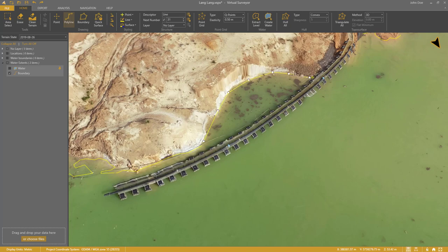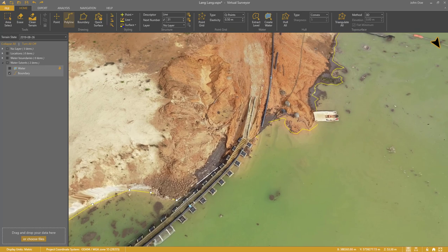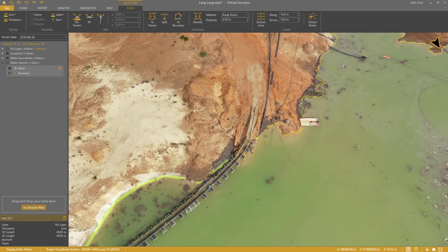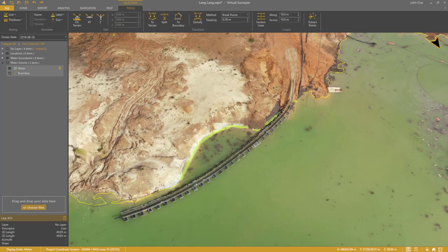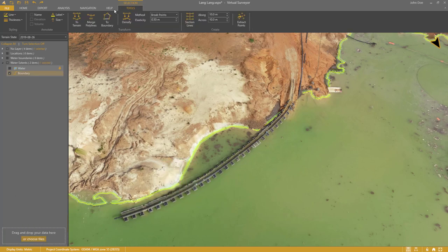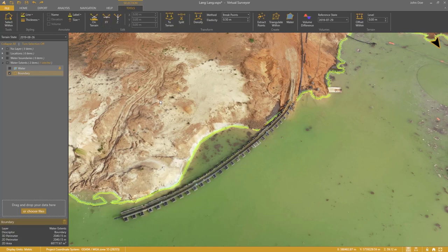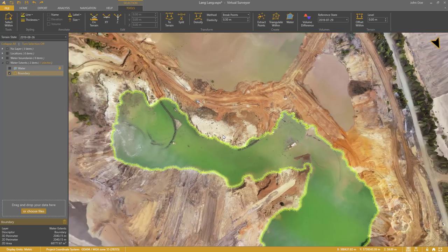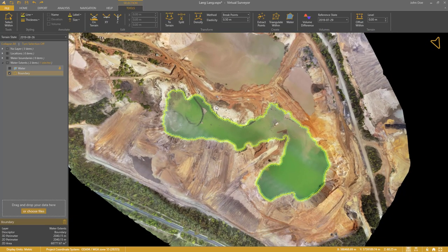I need to make sure that this polyline is at the same elevation as the water level. So I enable Edit Z and select all the vertices by pressing Ctrl-A. I set the elevation to 53.40 meters. I select both segments and click Boundary to convert them to a closed boundary again. My boundary for August 26th is ready.